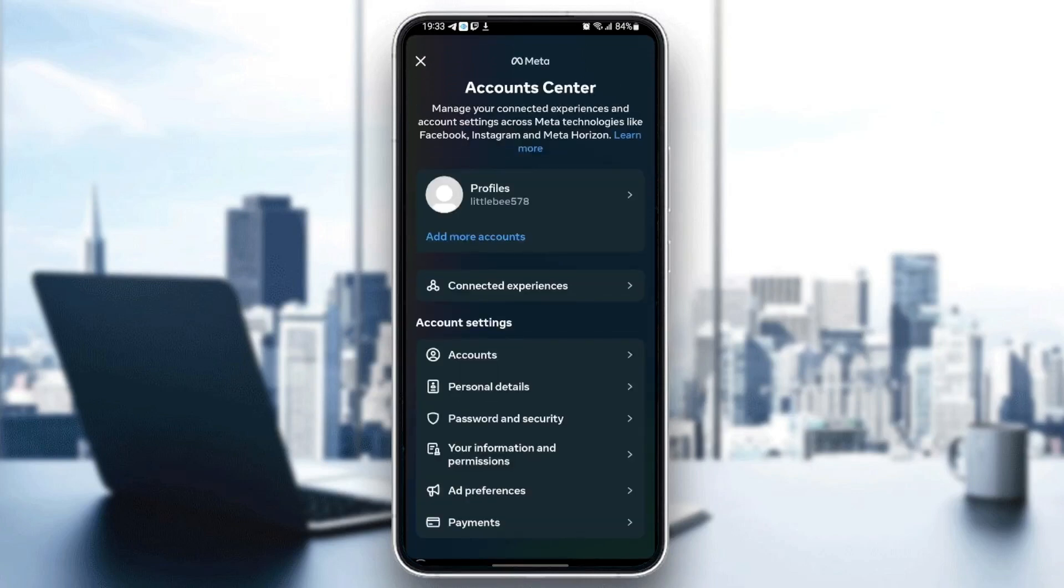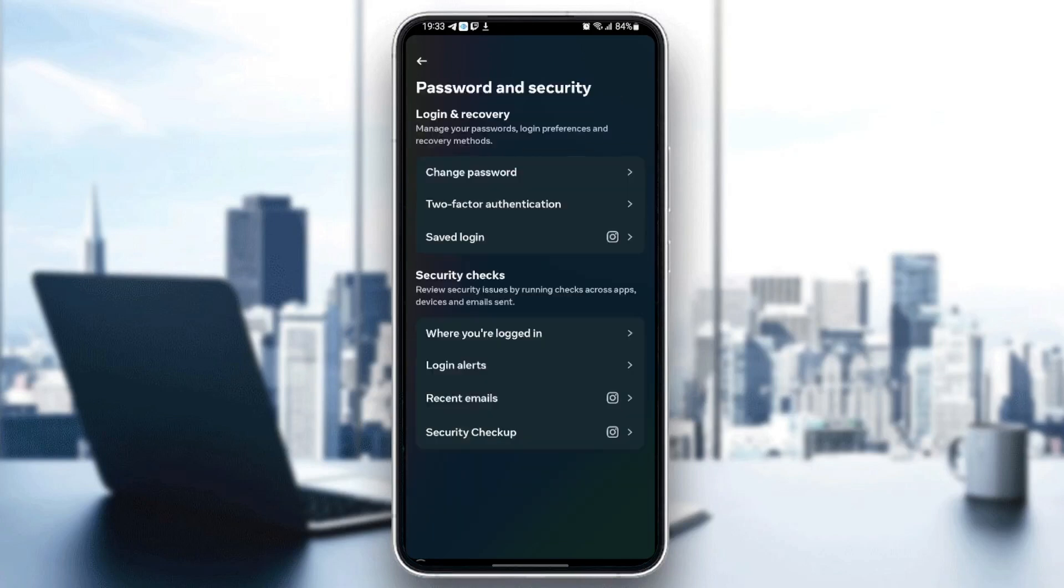Once you're here in account center, you're going to find a lot of options here. Just go to password and security. Once you're here in password and security, you're going to find an option saying change password and under it you're going to find two-factor authentication.